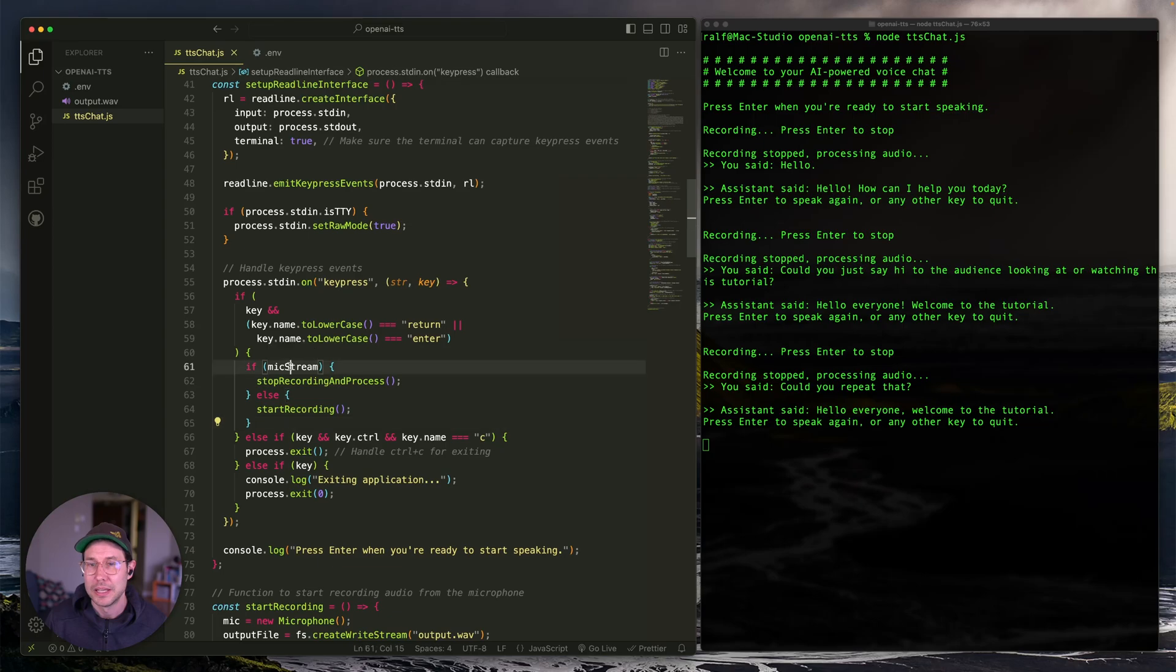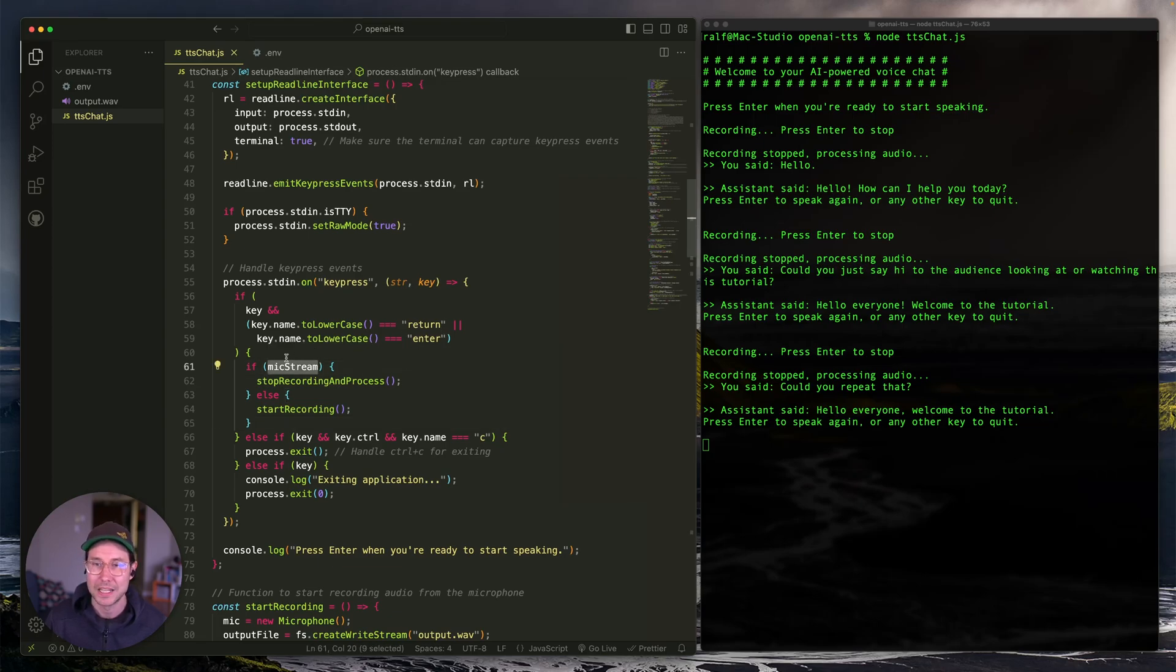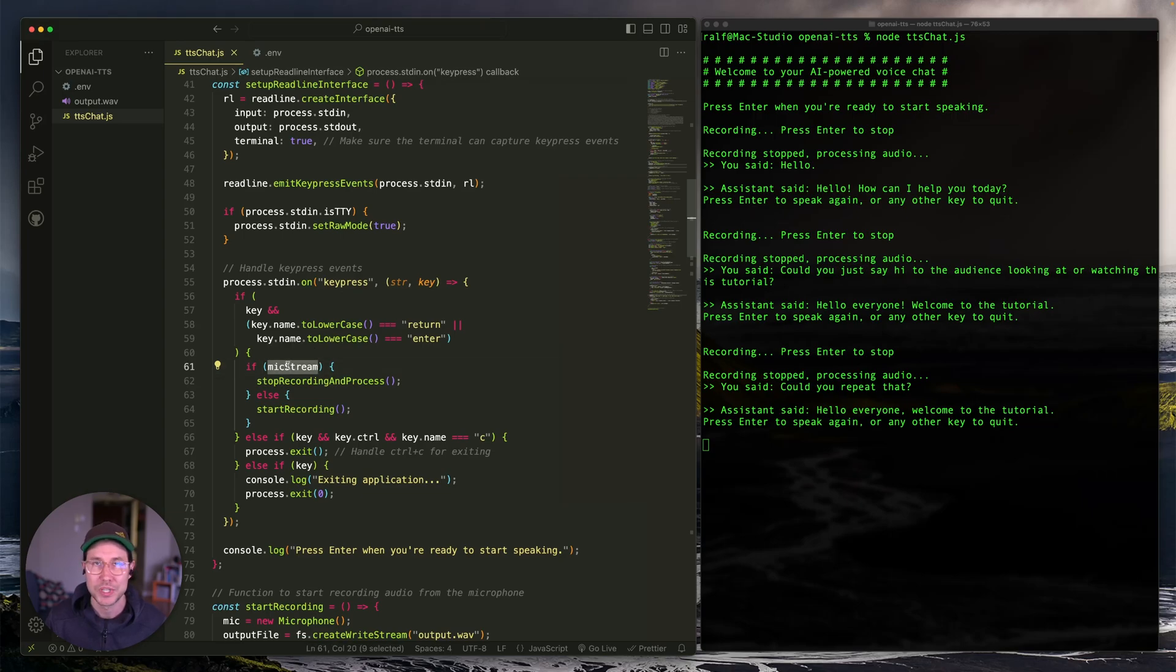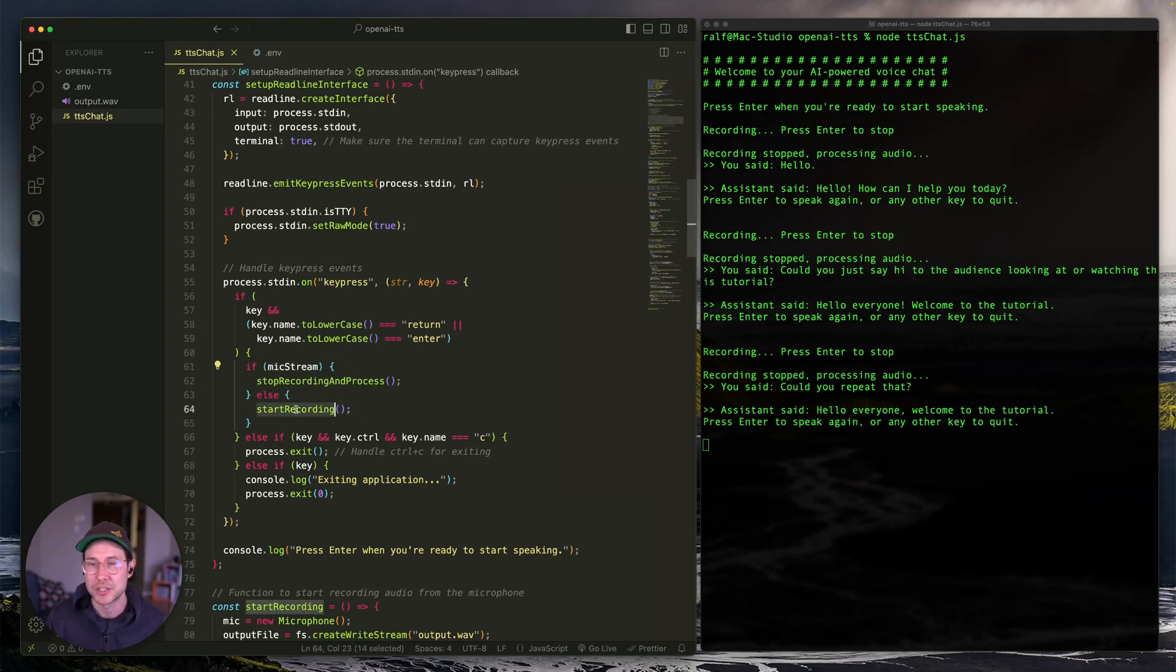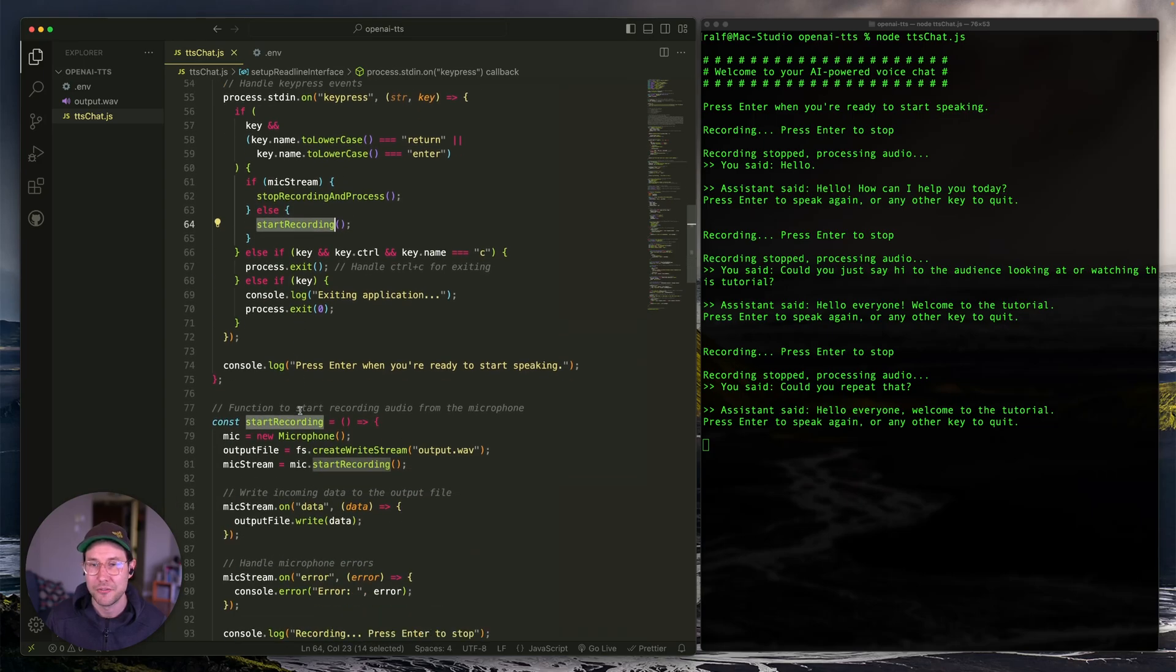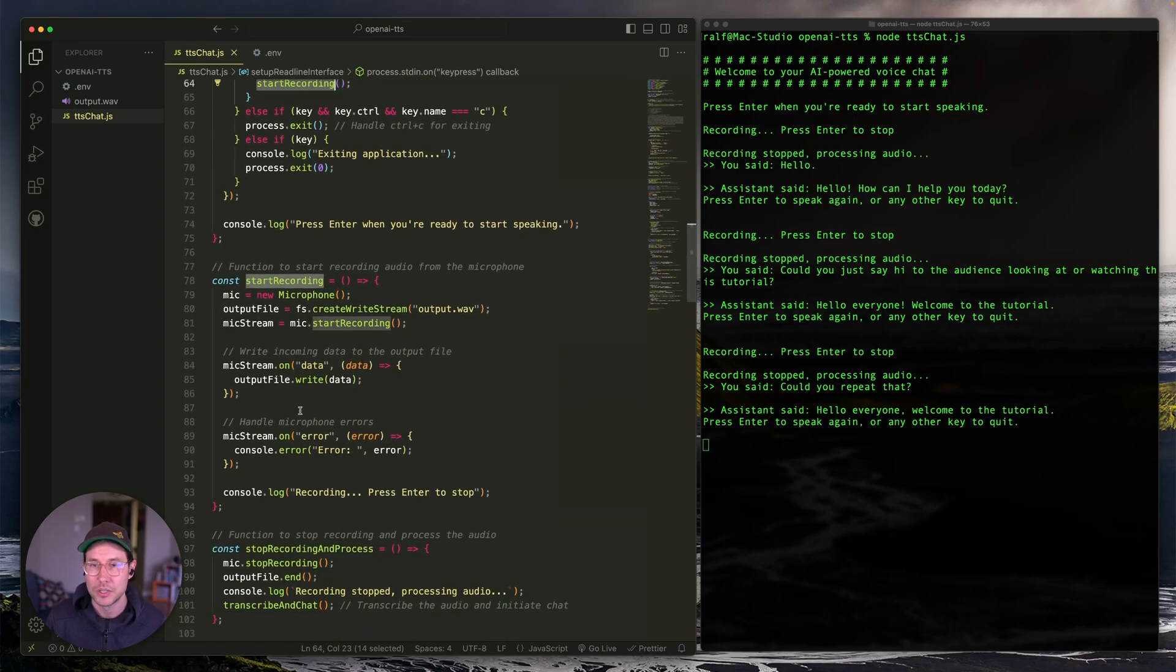Now, let's look at what happens when you hit return or enter. So if mic stream is set, which it isn't from the beginning, we'll do that in a second, it will stop recording. But if it isn't set, which is what happens when you first run it is that it's going to start recording. So it hits this function or calls this function that we have right here called start recording.